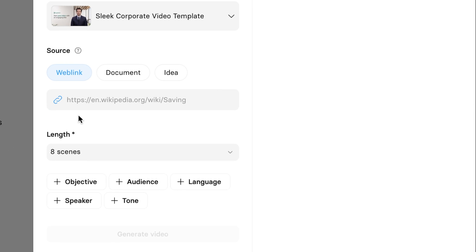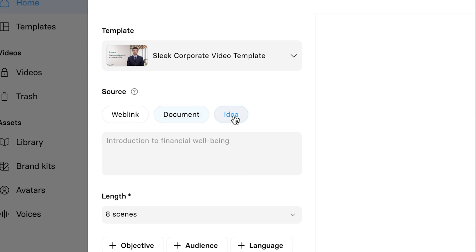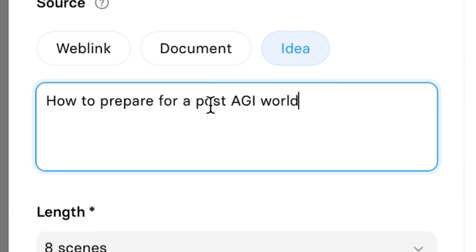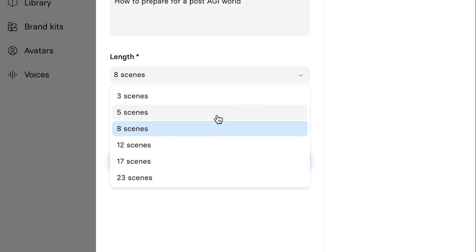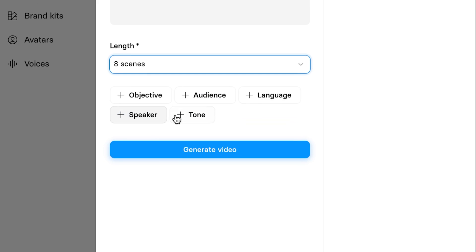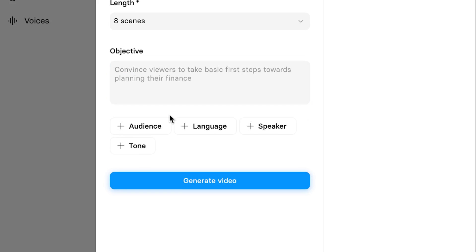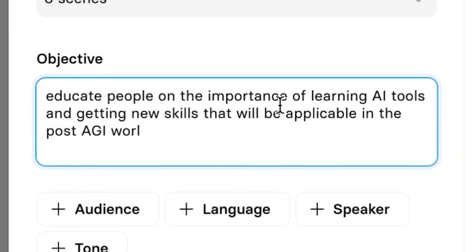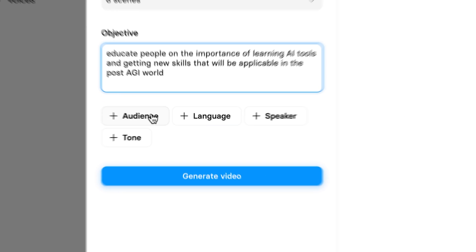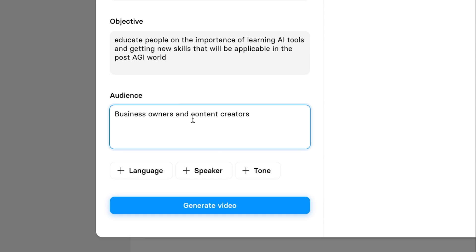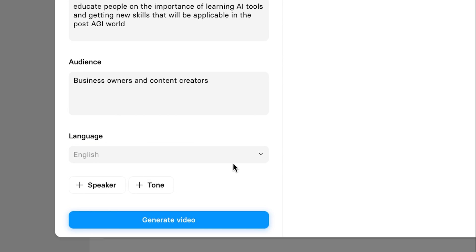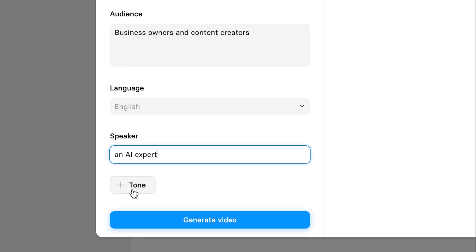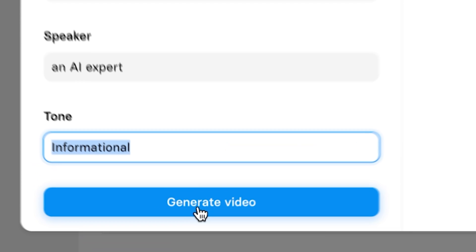You can see that we can have a source of a web link, select a document with PDF, Word, TXT, or PowerPoint, or finally an idea that we can write with AI. I want to make a presentation about how to prepare for a post-AGI world. I'll select the length — we can go all the way up to 23 scenes, but we'll keep it on eight for this demonstration. Then we can click on objective, audience, language, speaker, and tone. The objective here is to educate people on the importance of learning AI tools and getting new skills applicable in the post-AGI world. We'll select audience as business owners and content creators, language as English, speaker as an AI expert, and tone as informational. Then all you need to do is click on 'Generate video.'